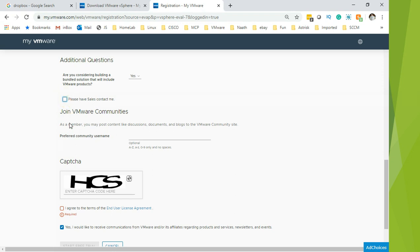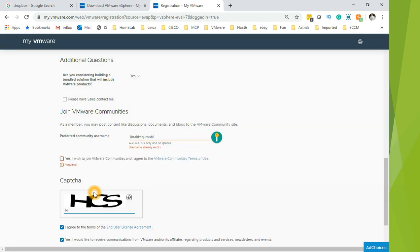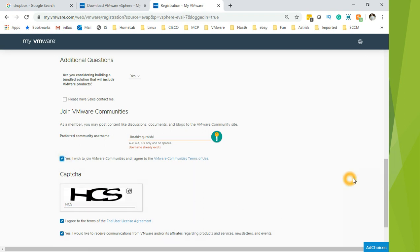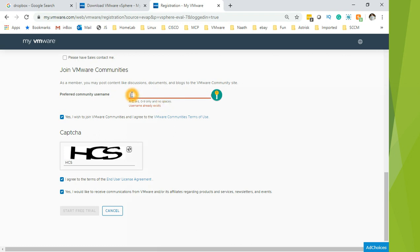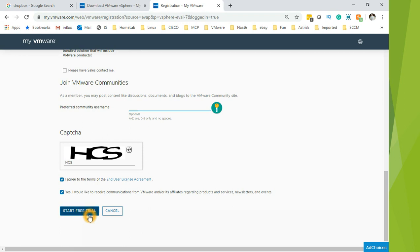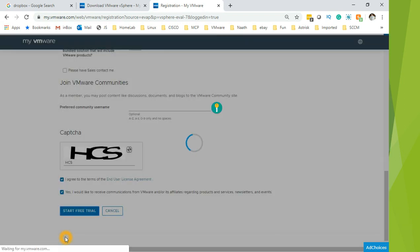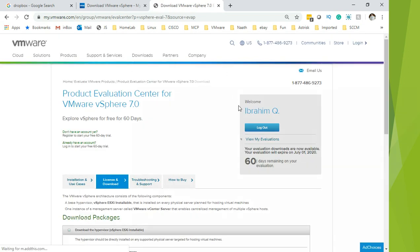If you want sales to contact you, you can select that. If you don't, then you can leave it. Agree to the terms and conditions, put in a community name, then go ahead to the CAPTCHA. Accept the terms and conditions to join the community. The username was matching with someone else's, or maybe it is mine already. Click on start free trial and then you will be able to download vSphere 7.